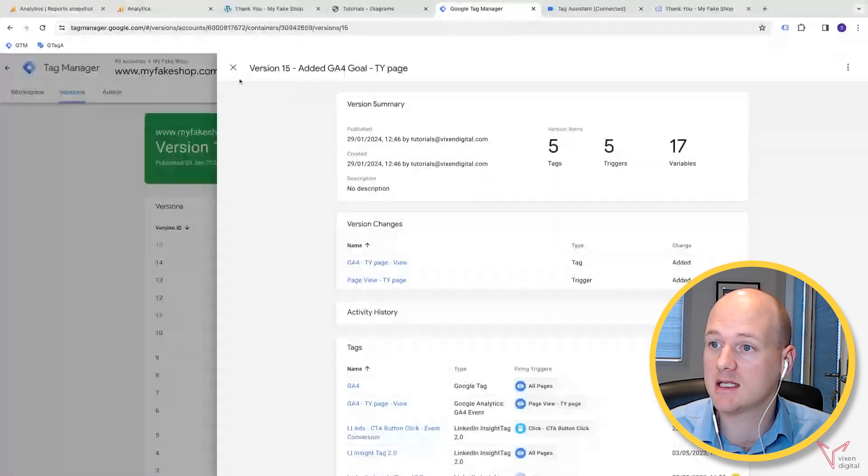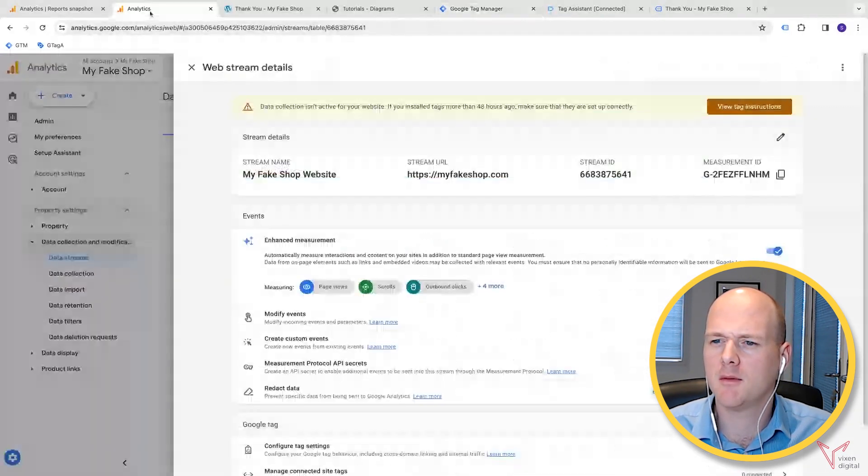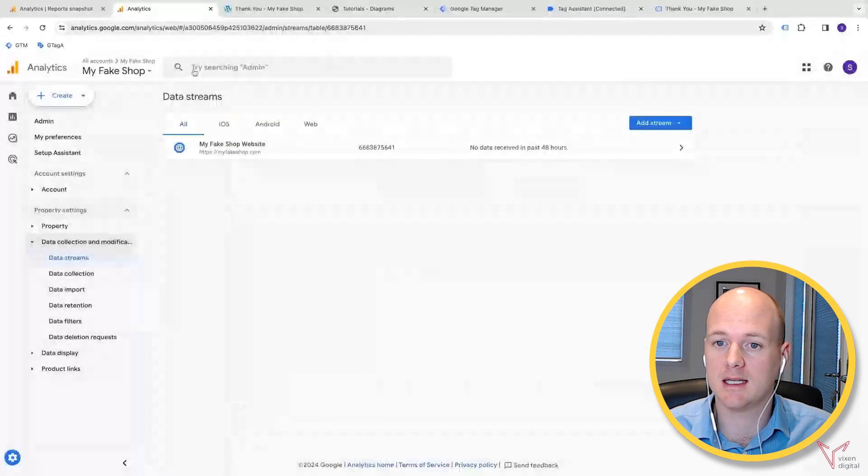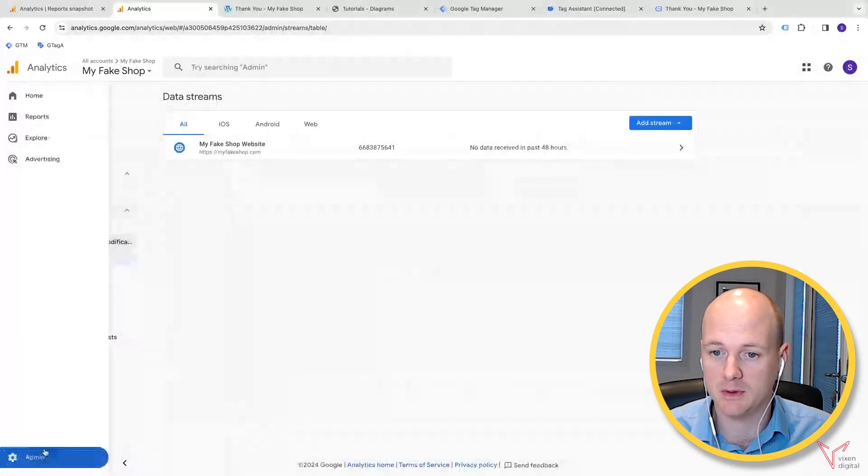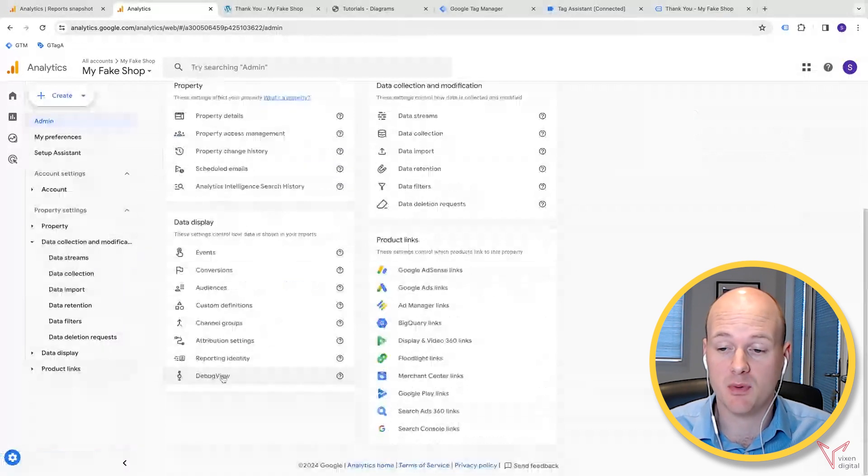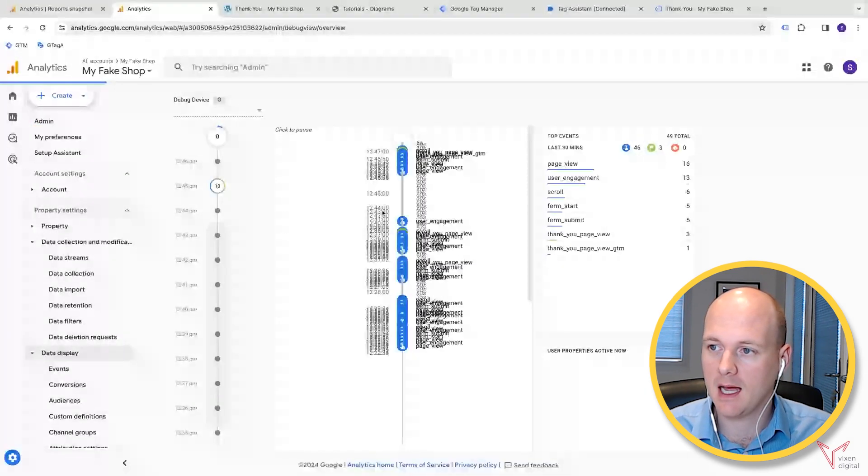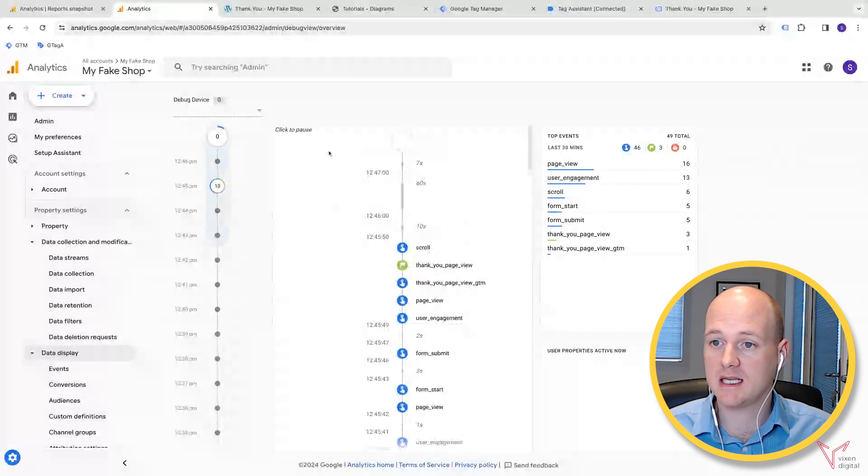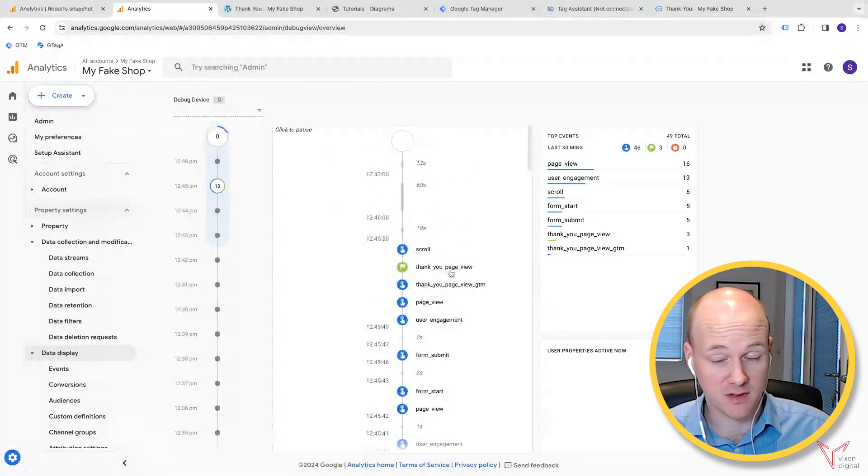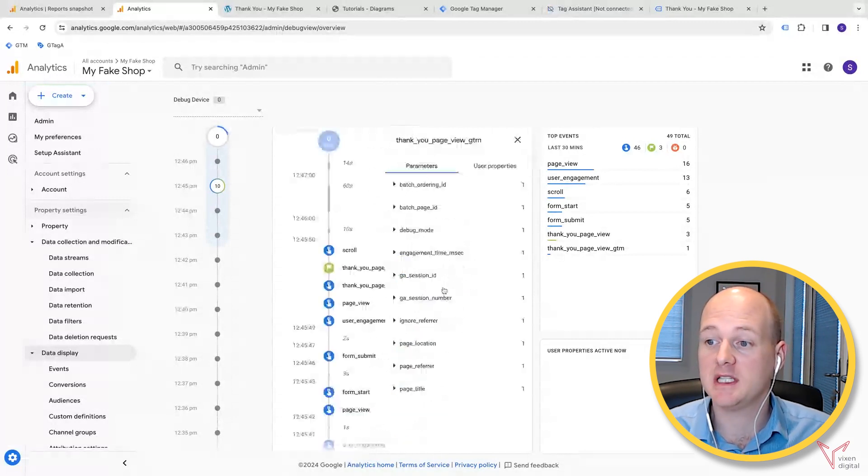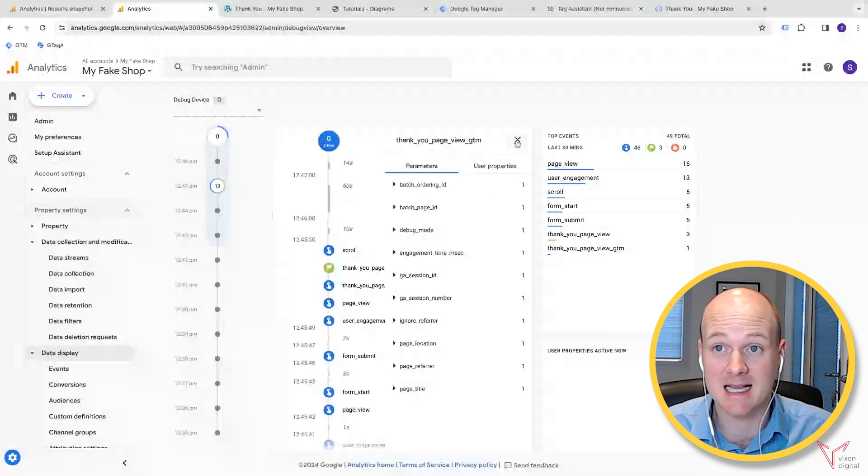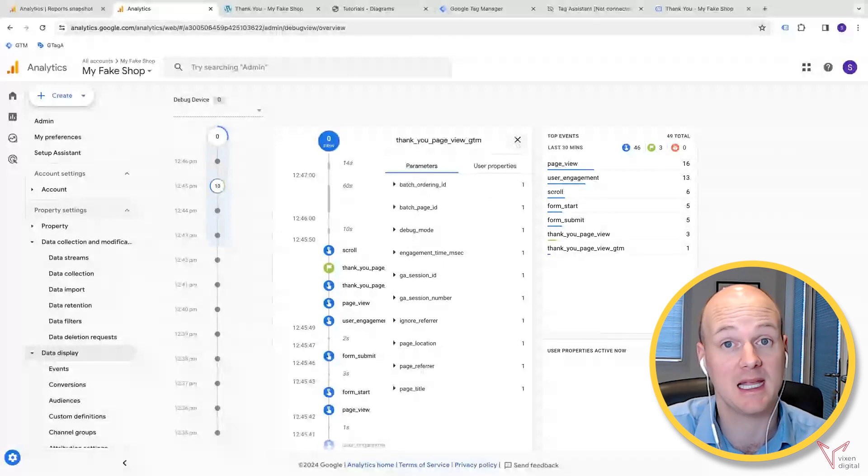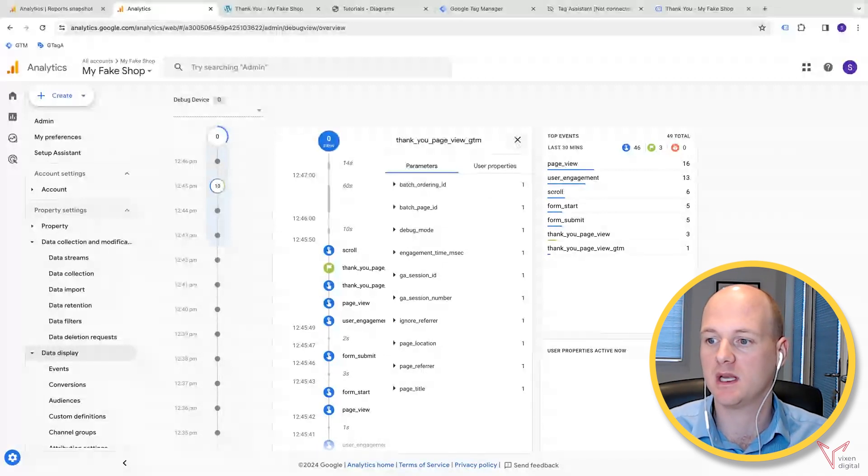Once that is live and that version has been published or submitted, I can then come back over to Google Analytics. What I'm going to do is go over to the admin panel, and I'm going to go down and find the debug view. What we can see here is—just ignore for now that we've got this old one, that's from our previous video—but we're looking for this GTM one that I've just set up. You can see that the debug view is picking that up already. It's picking up that that event happened.